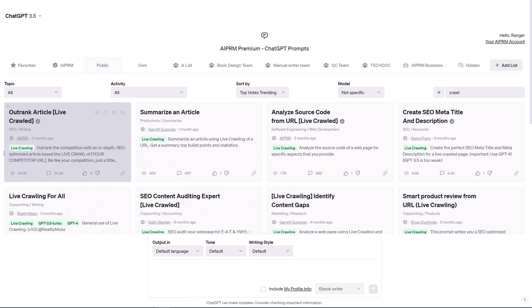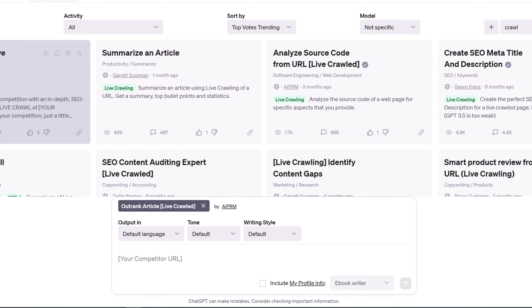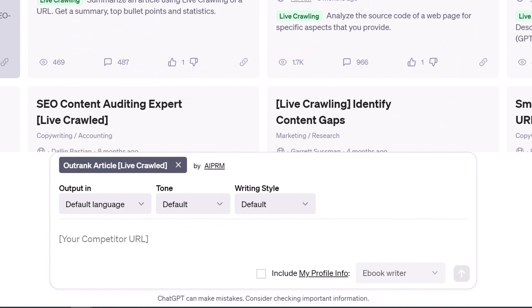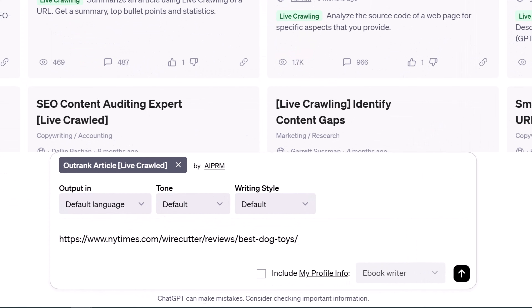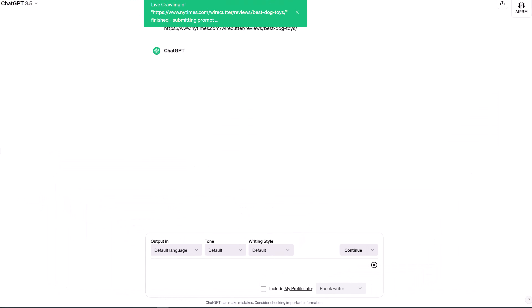Lastly, run the prompt. Go back to ChatGPT, paste the URL into the field, customize other fields if required, and run the prompt.